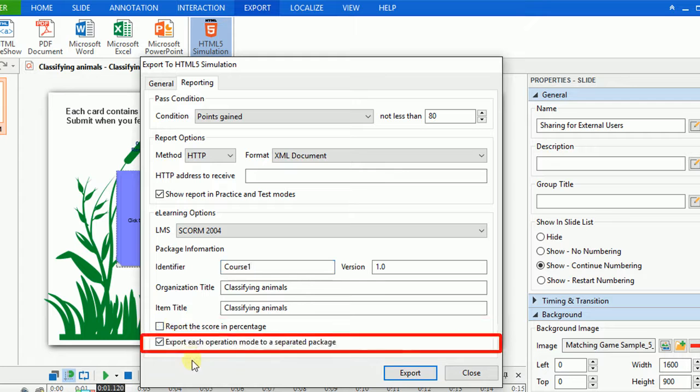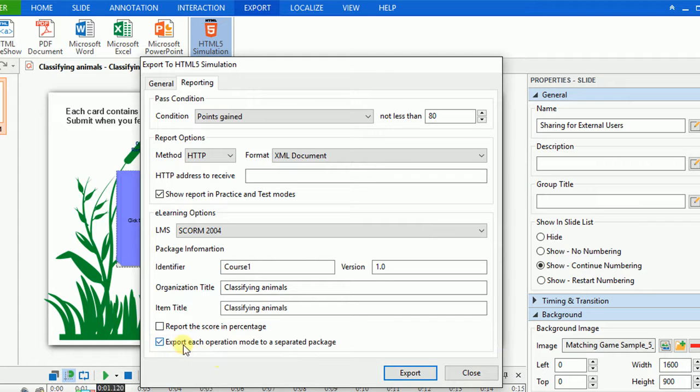By clicking this button, you can export each operation mode to a separated package. Otherwise, all of your operation modes will be packed into one package.